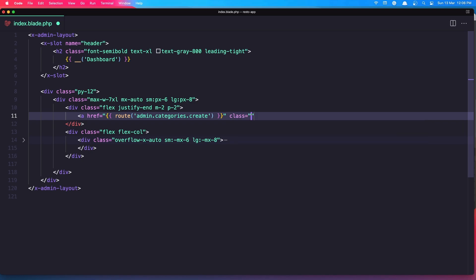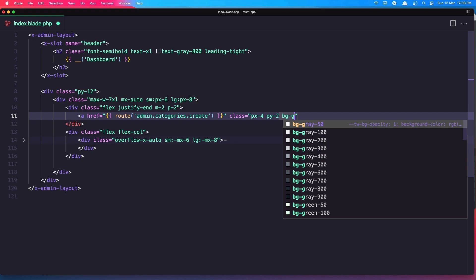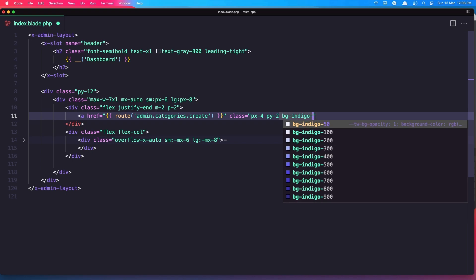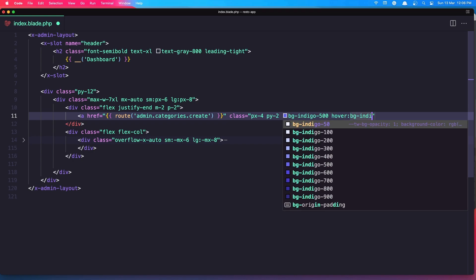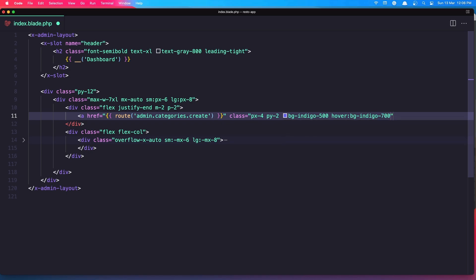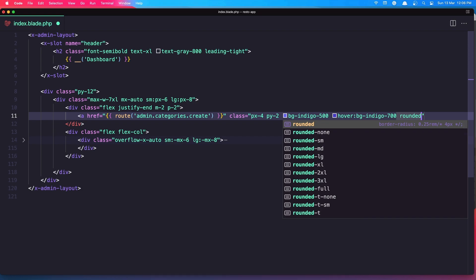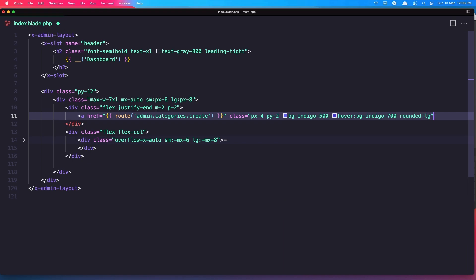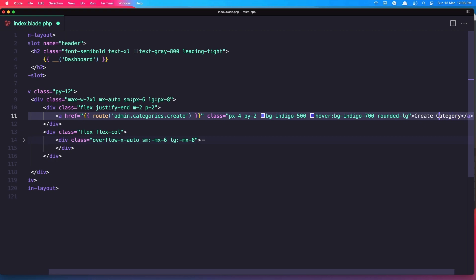Add an anchor tag with href to go to the route categories create. Add some classes: px-4, py-2, bg-indigo-500, on hover bg-indigo-700, rounded-large. And inside it say 'New Category'. Let's save it.